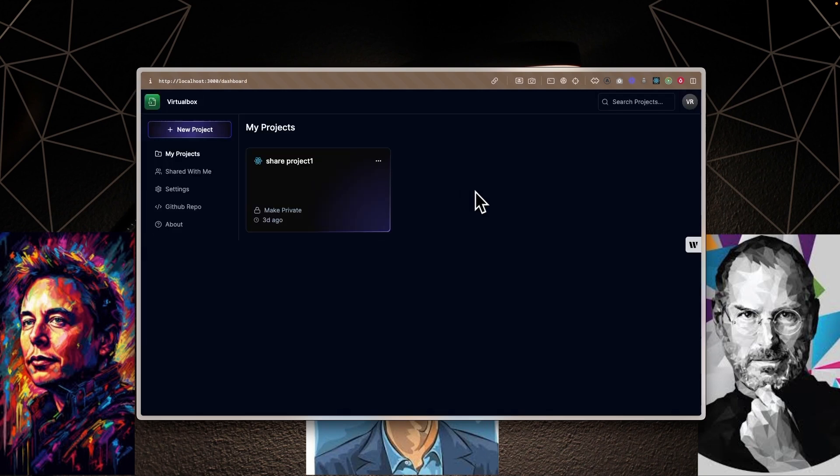This is the dashboard page — the sidebar and the list of projects we've created so far, along with options to search globally across all the projects we have created. Let me show you how project creation looks.